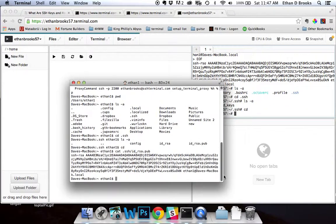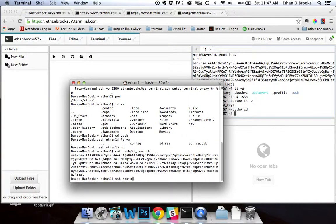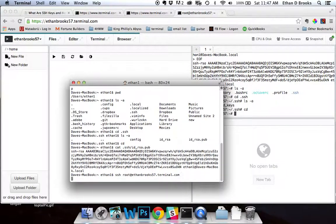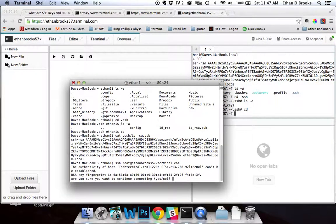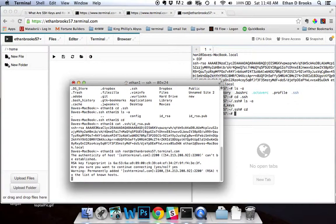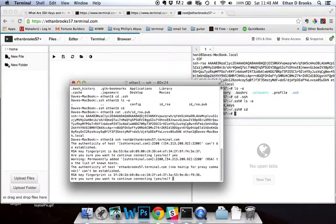If you're following along step for step, you should be all squared away. The next thing to do is go ahead and make the SSH connection. From our local machine, go ahead and type SSH, then the user — root@ — and then the unique identifying URL of the terminal you're trying to connect to. In this case it's ethanbrooks57.terminal.com. It should ask us a couple of questions, and this can take a few seconds.